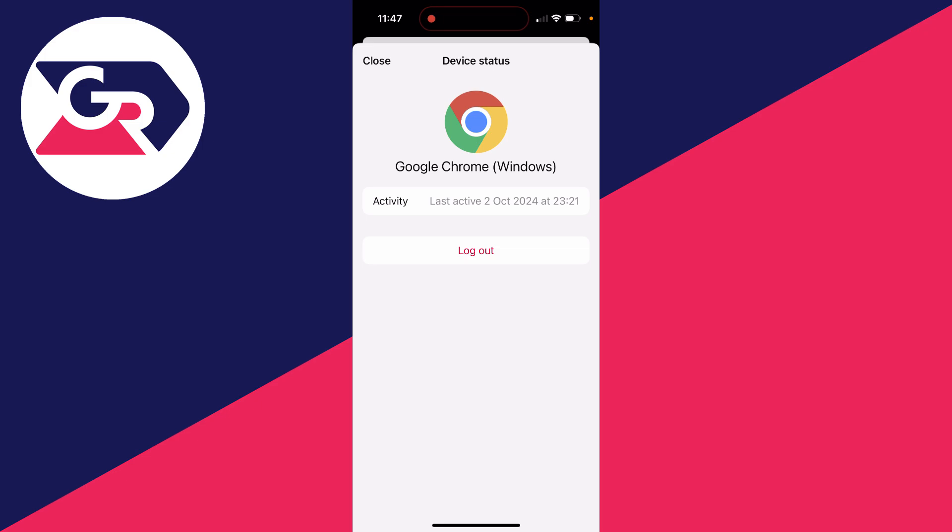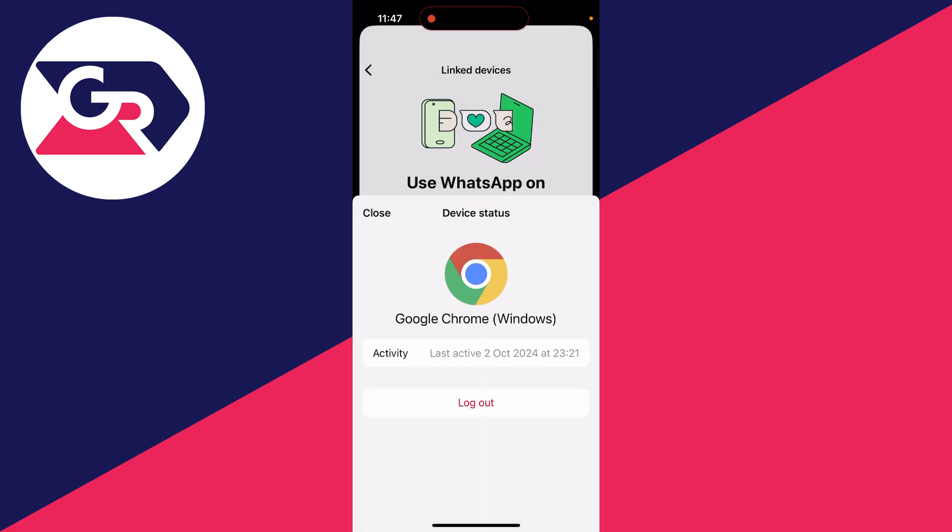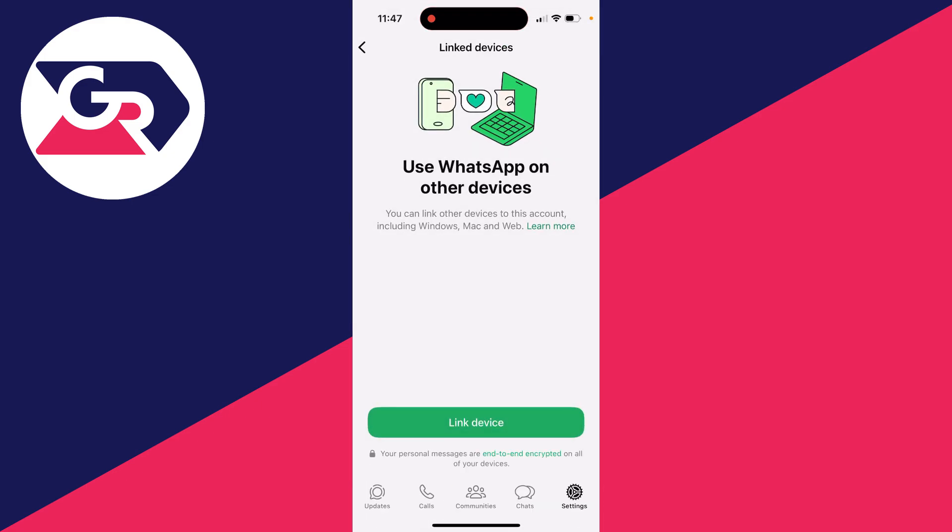This will remove it and log it out. I'll click there, I'll confirm my decision, and that's it. You'll see it circle, and it's now disappeared.